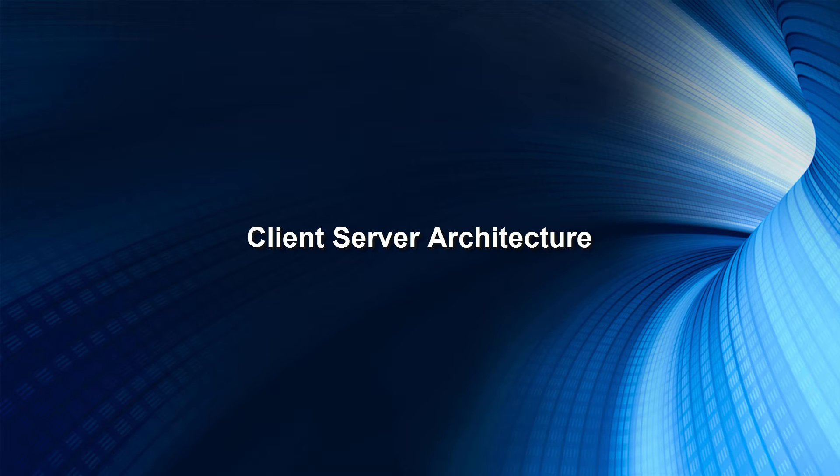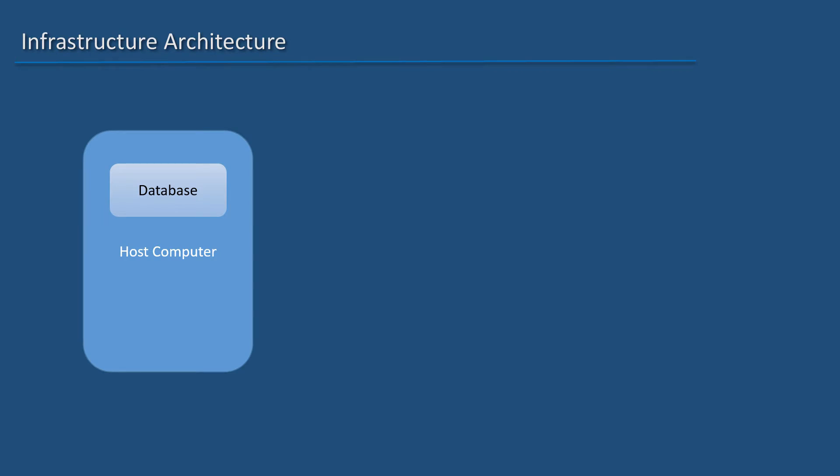In this video, let us do a quick overview of infrastructure architecture with regard to database. This would be a very high level overview.